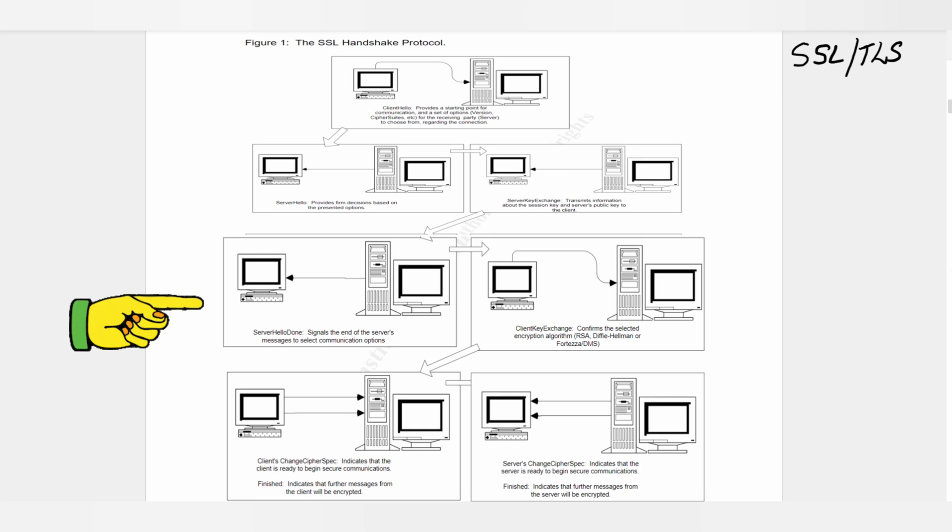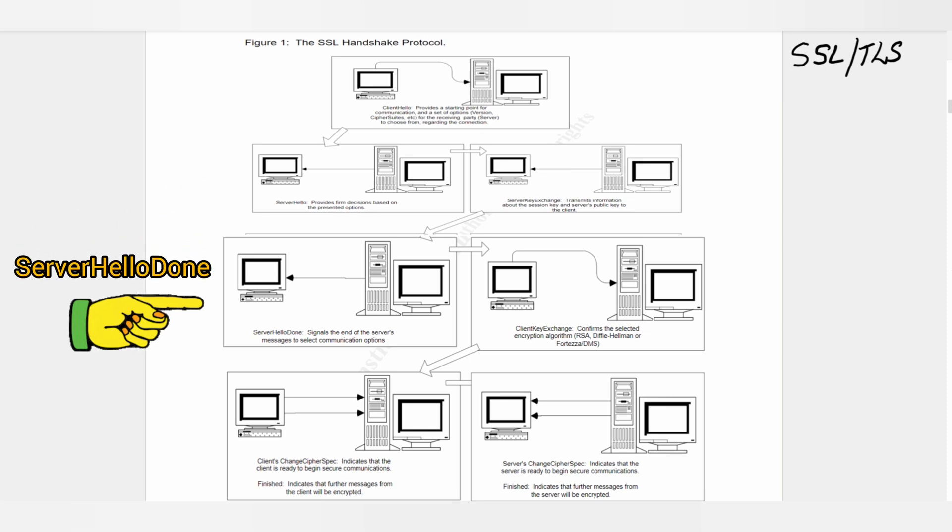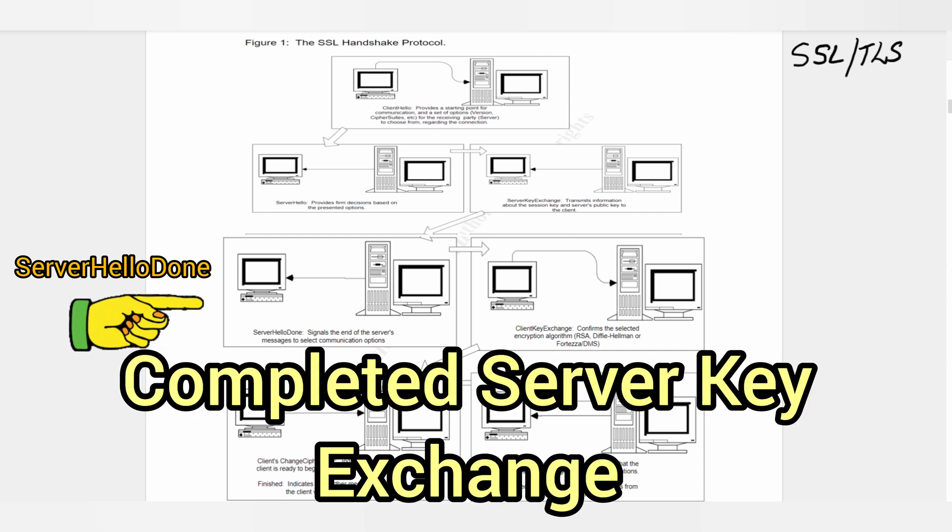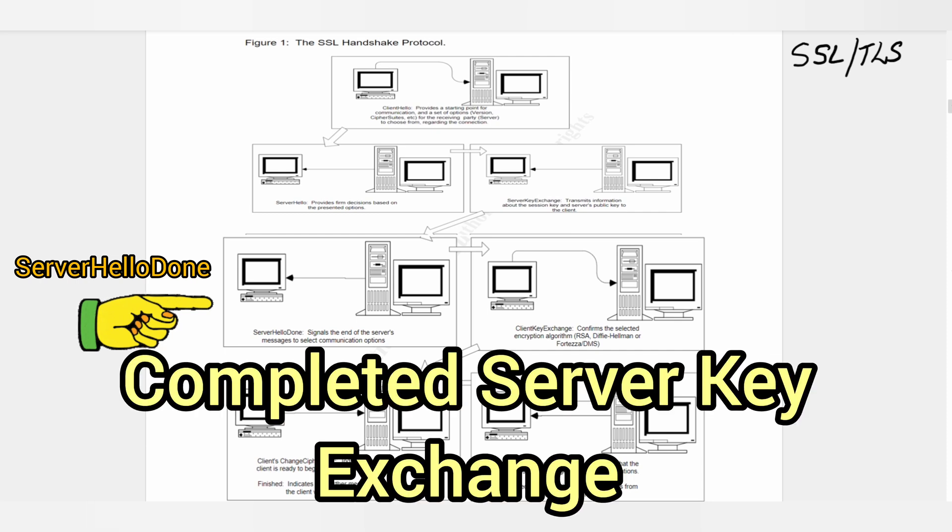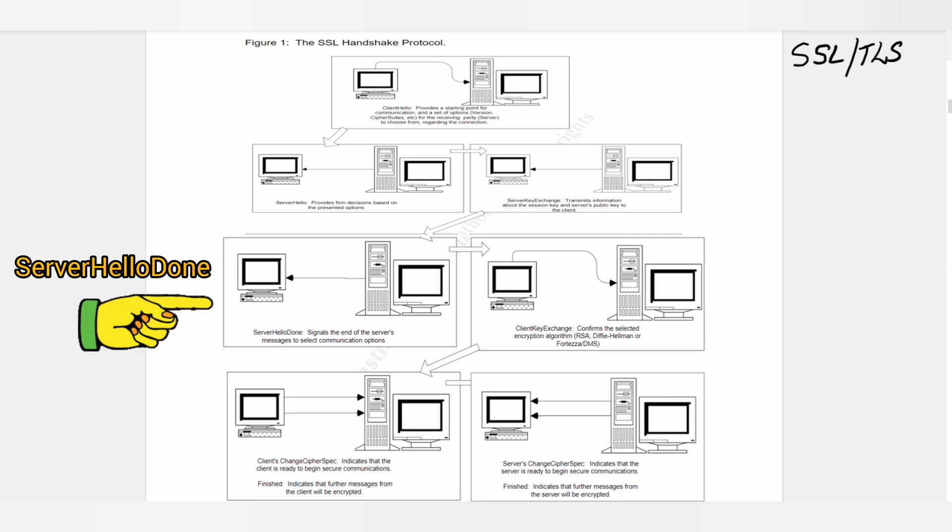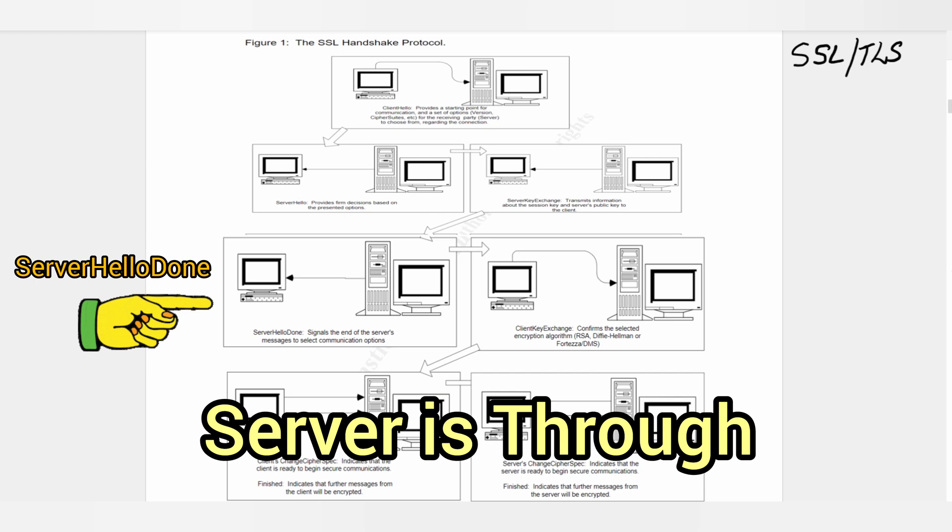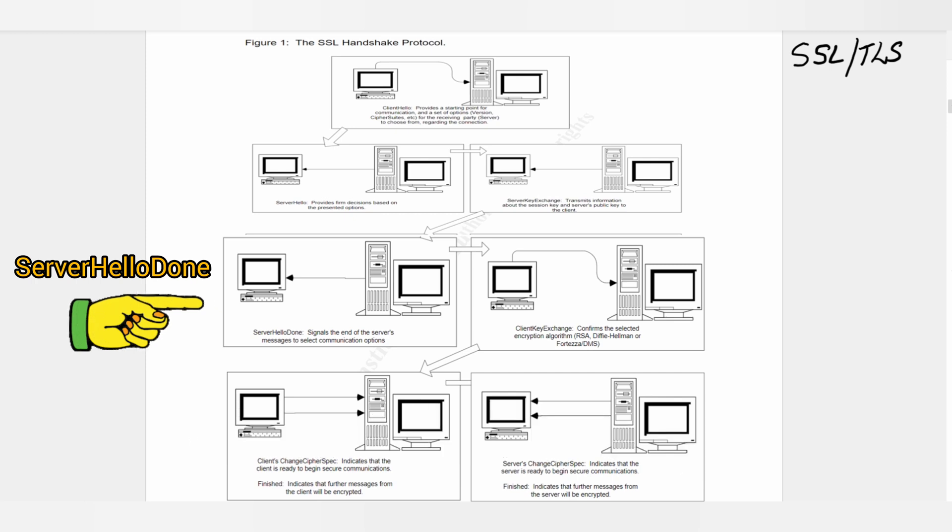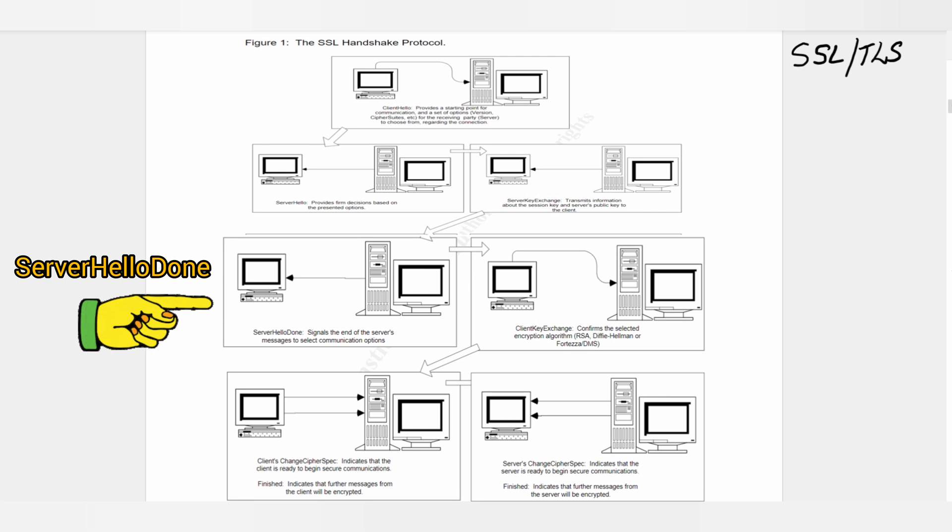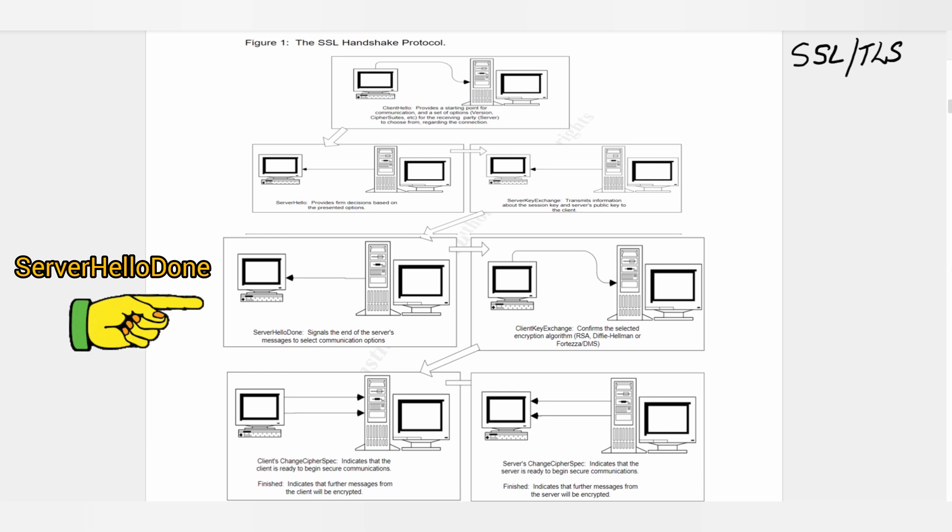Step 4: Server Hello Done. Once the server has completed the Server Key Exchange message, the client receives a Server Hello Done message to indicate that the server is through with the messages. It is similar to a two-way radio conversation when the sending party says 'over' to announce that he is done sending a message and signals the receiving party to acknowledge the message that was sent.